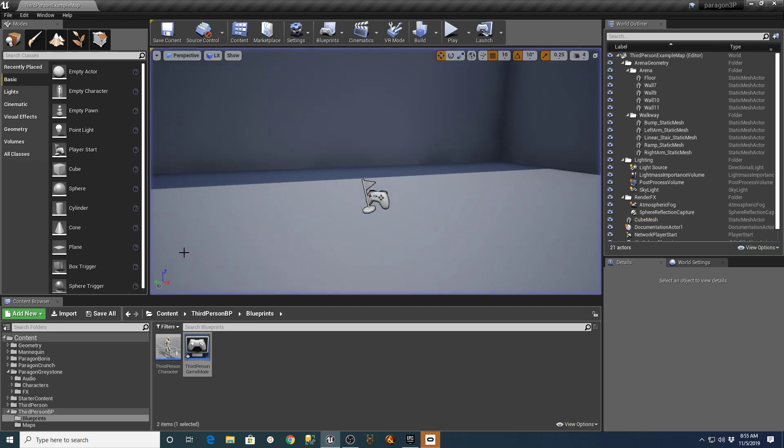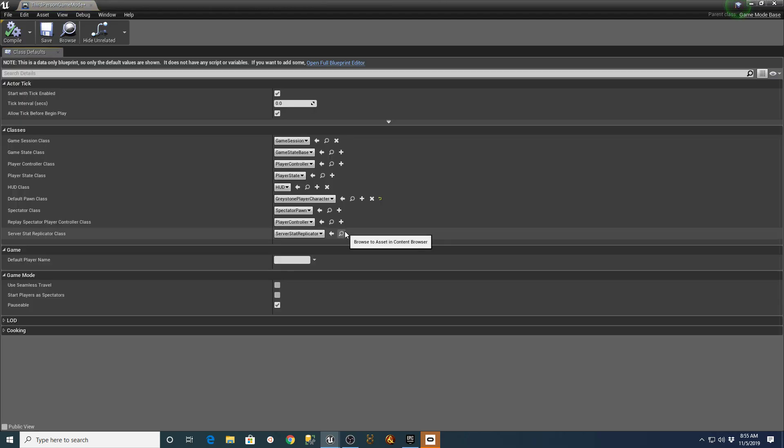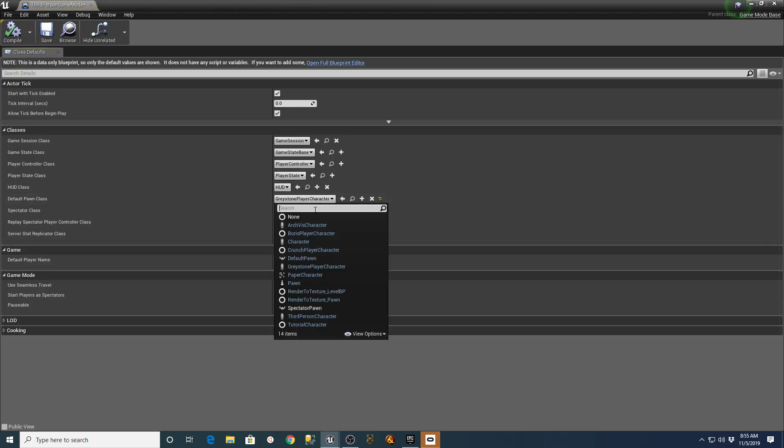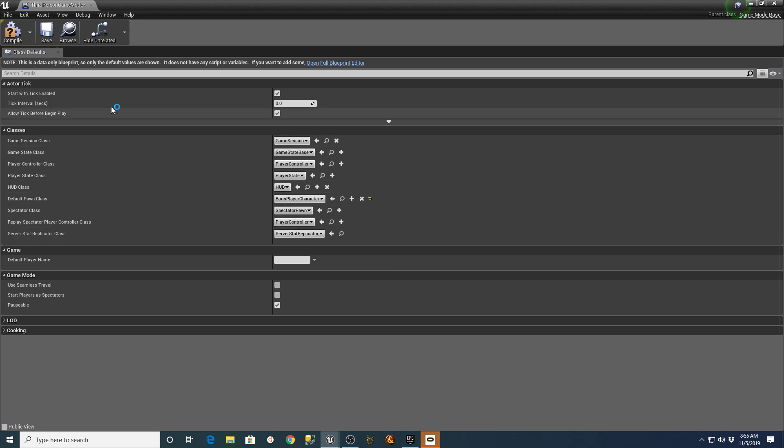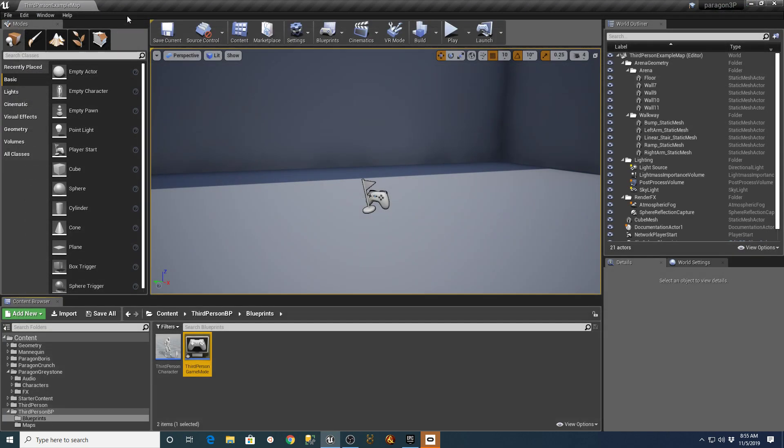If I escape, go back to third-person game mode. Pull up Boris Player Character, for example. Give it a second to switch everything over. Hit Compile. Go back out here and hit Play.